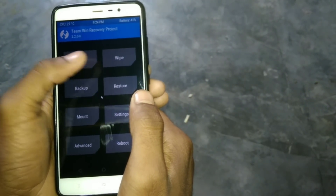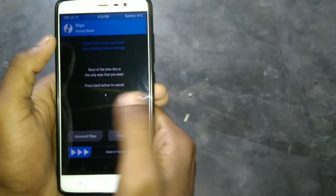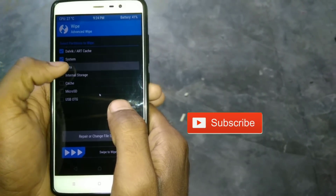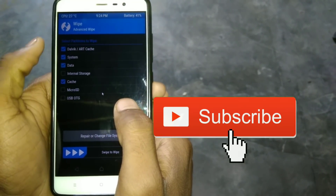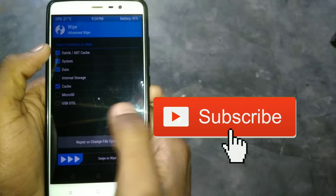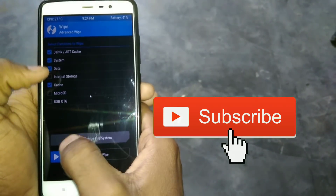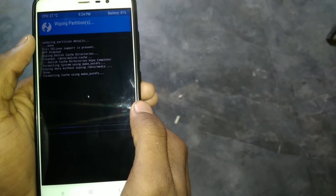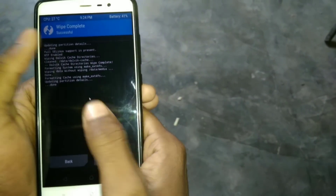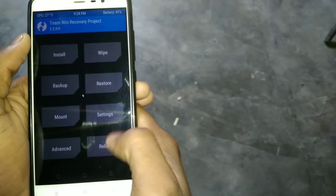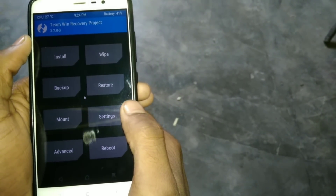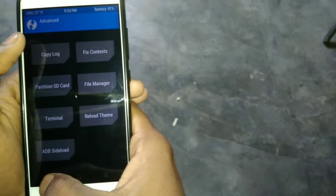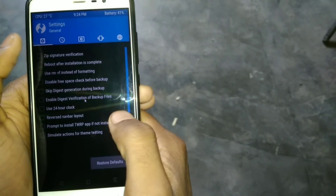Then just go to recovery, click on wipe, then advance wipe. Select system and data — but do not select the microSD card, otherwise you will lose your data. Then click confirm to swipe. Internal data will be wiped. I'll just increase my brightness.